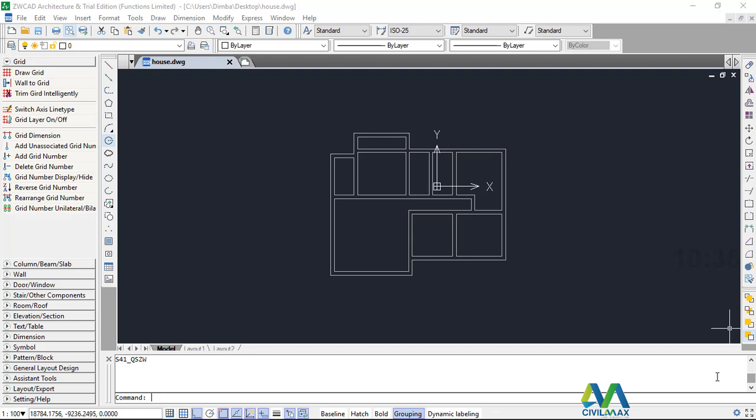Hello, welcome to this presentation. I'm Maurice Dimba. Today I want to take you through the ZWCAD Architecture and show you how to place grids once you've created your walls like this.